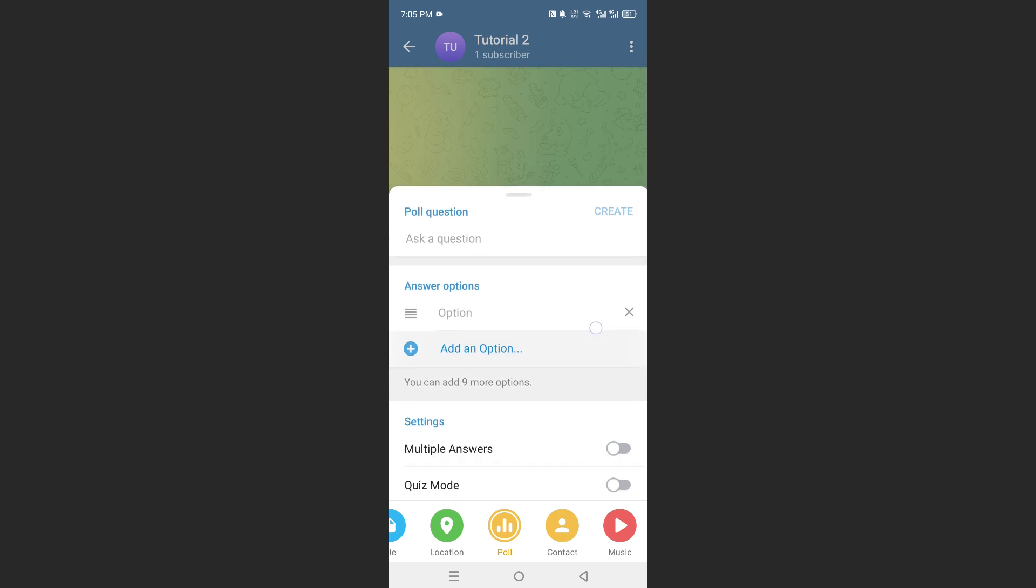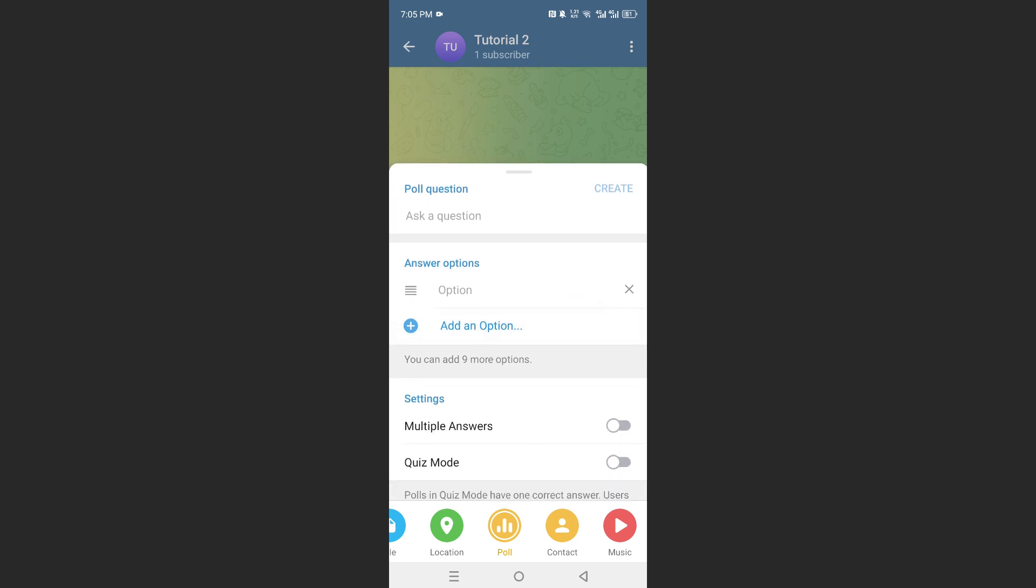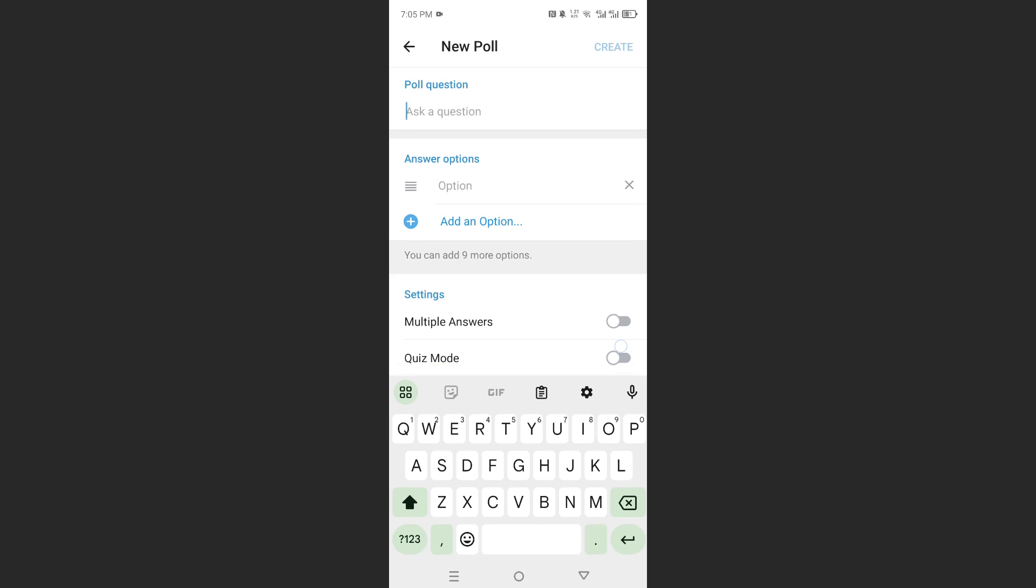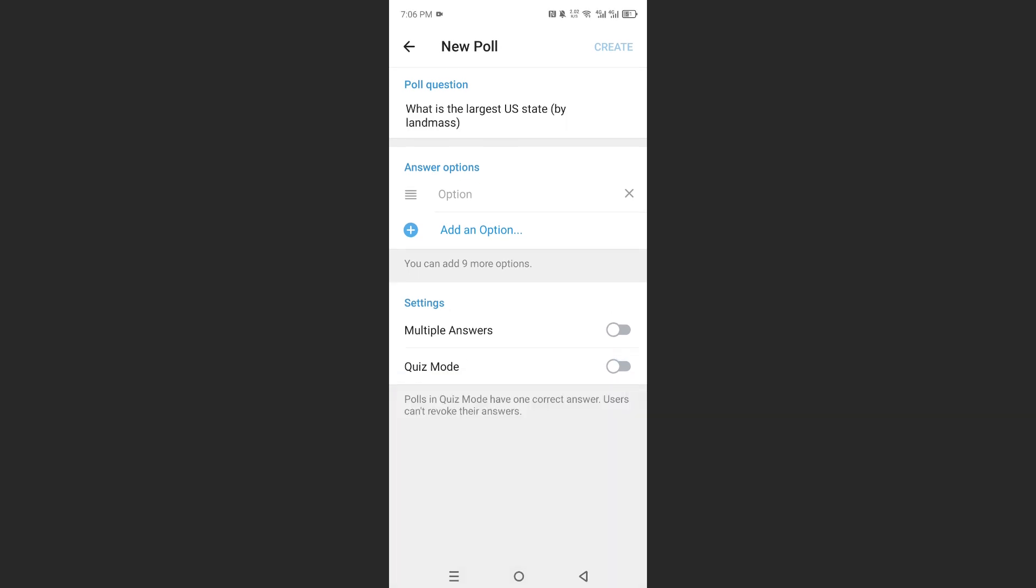Now, here you can ask a question. Let's do this. So, here we go. This is the question: What is the largest U.S. state by landmass?